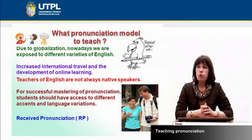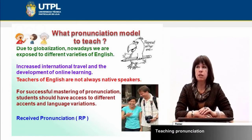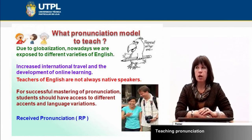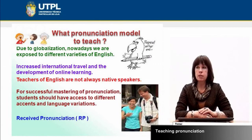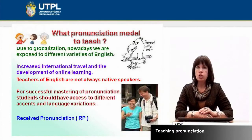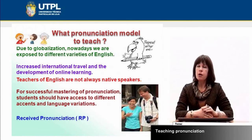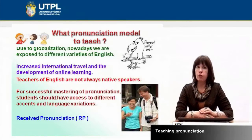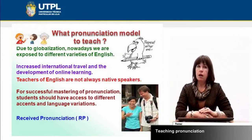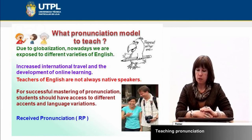For successful mastering of pronunciation, students should have access to different accents and language variations. Also, because the majority of teachers are not always native speakers, students need to be exposed to different accents. As a result, we have so-called received pronunciation — correct pronunciation of sounds and phonemes in order to be understood by all speakers, both native and non-native speakers of English.